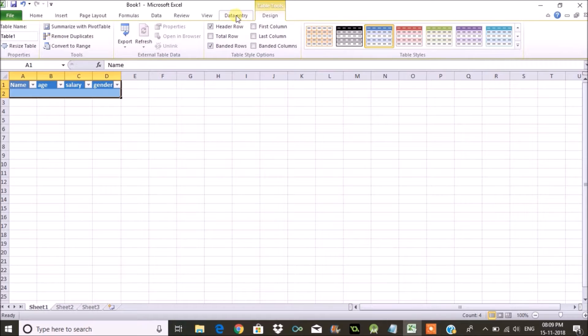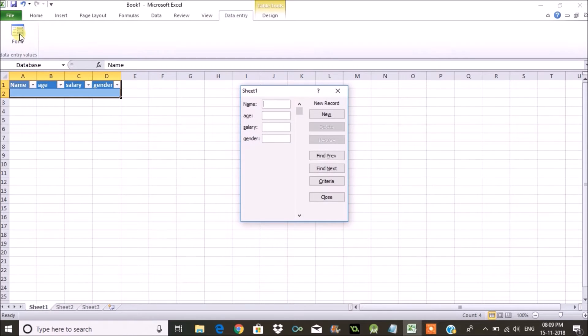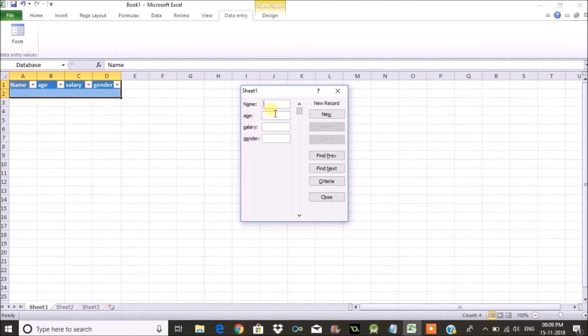Now if you observe there is Data Entry option here in the Home menu. You'll have an extra option of Data Entry. Then you can click on Form. That's it, your form is ready to use. Enter the values, for example name, I'll give Raj.